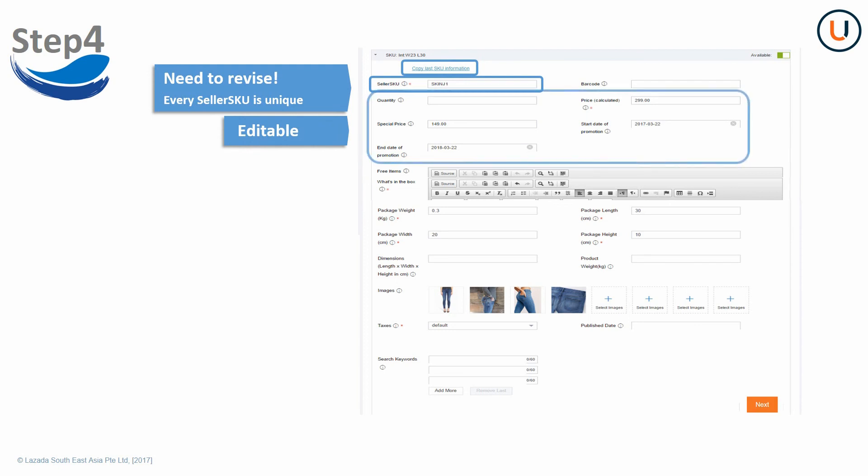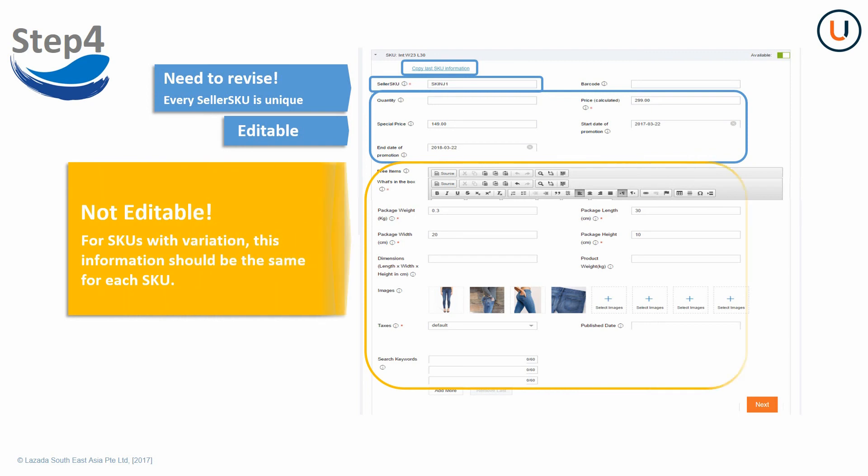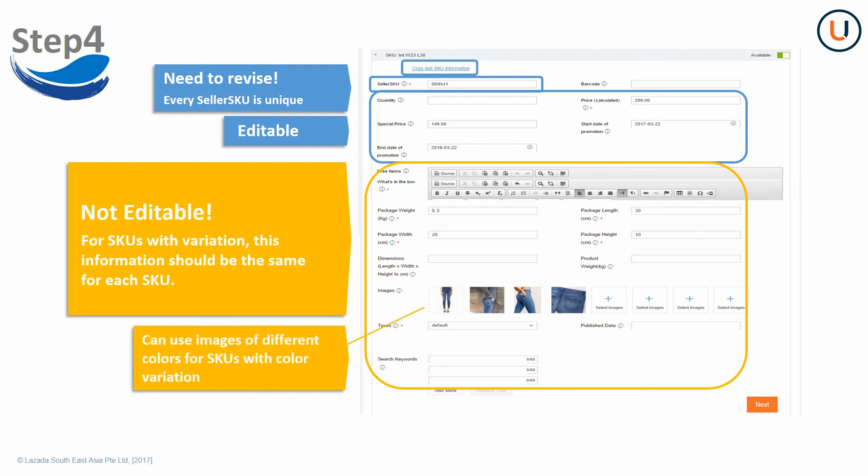Quantity and price are editable fields. You can make changes if necessary. Fields below are not editable. All information should be the same for each SKU except for the images of SKU variants with color as the SKU attribute. Otherwise, they won't be created successfully.